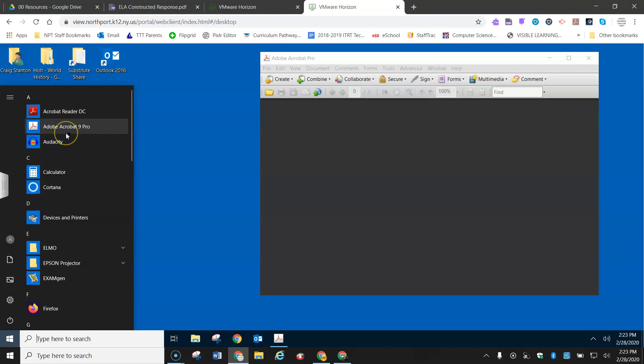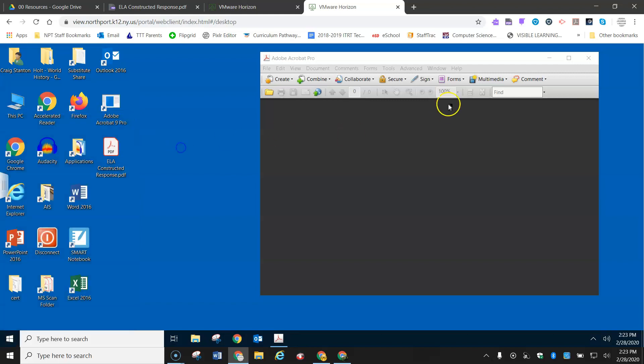Not the reader, but Adobe Acrobat Pro. That is the one that does the conversion. So I opened it up here. It looks like this.